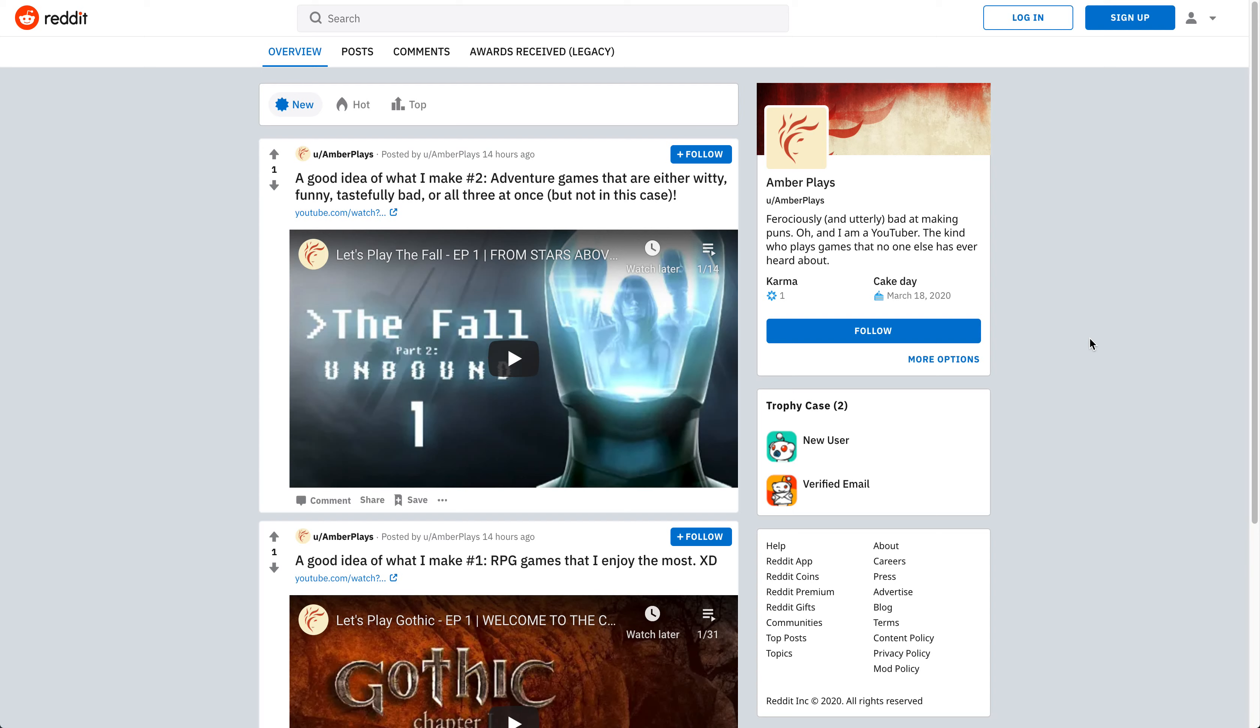But anyway, so when you take that into account on Twitter, I just don't feel like it kind of matches kind of what I want from my channel. So in terms of that, Twitter is out of the game.